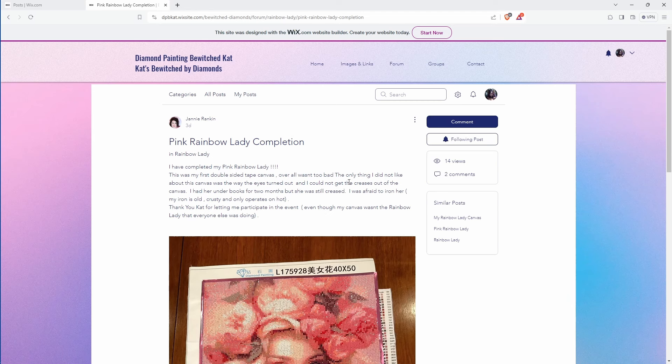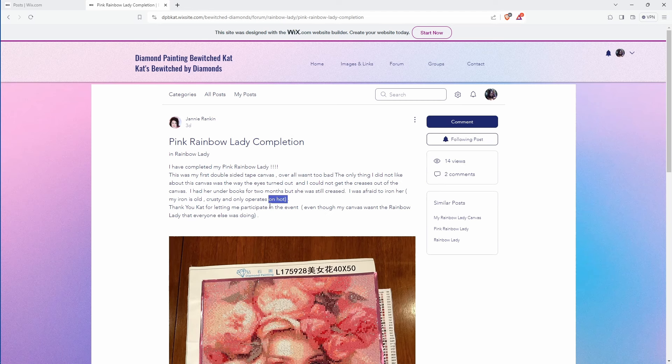Was afraid to iron her because it's an old iron and only operates on hot. I don't want you to ruin a canvas but you could try it with a thicker towel in between it so that the amount of heat getting to the canvas is less and watch how long you leave it in one place. But again yeah you'd be risking something going on. I do know irons are you can buy a cheap one that would work for what 15-20 bucks.